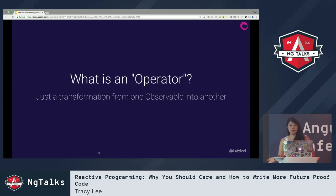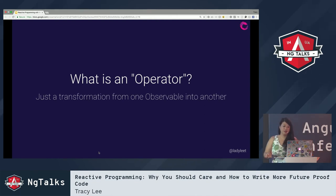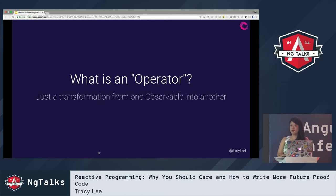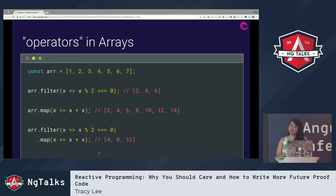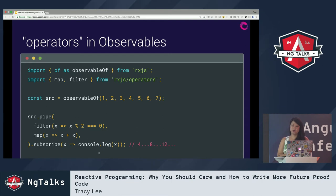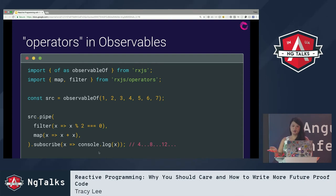An operator basically just helps you transform one observable into another. We're already familiar with methods like filter and map on arrays in JavaScript, and operators in RxJS are very similar. Here I'm just creating an observable of numbers, then using the map and filter operators, then subscribing to the observable with an observer and emitting the values onto the console.